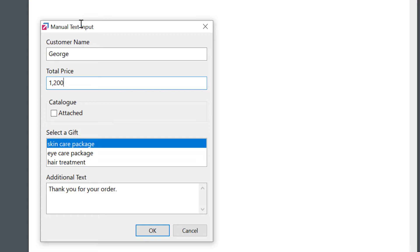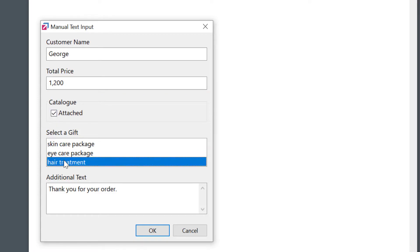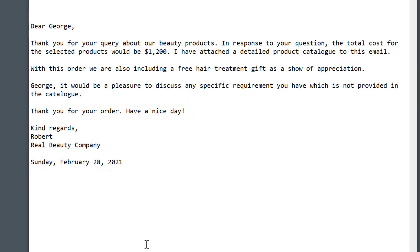For example, if FastKeys creates a commonly used response to my customers, I can input their names, dates, or times all with a few clicks. You can even access external Excel data, make calculations, and so on.